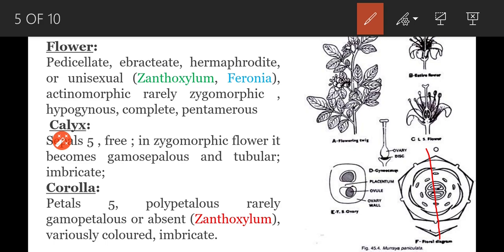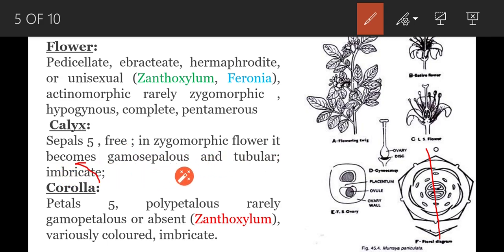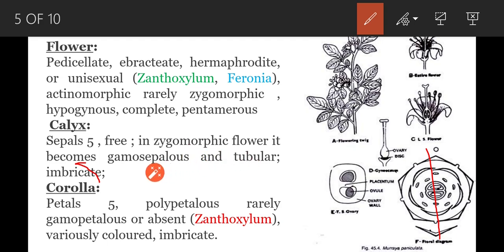The outermost whorl of the flower is the calyx. Calyx comprises five sepals; they are free — polysepalous. In zygomorphic flowers the sepals become gamosepalous. Sepals are five in number; they are free in most flowers but gamosepalous in zygomorphic flowers. Aestivation is imbricate; sometimes valvate aestivation is also found.